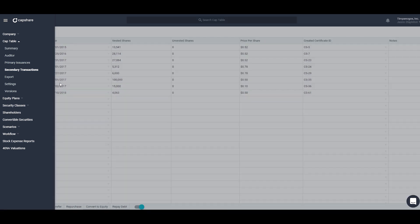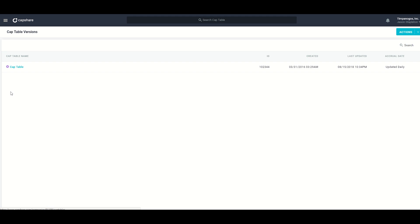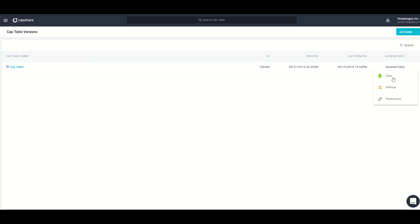The last section under cap table is called versions. Capshare supports the concept of multiple versions of your cap table. This can be useful if you're looking at future rounds or a potential exit scenario, or for preparing a version with information that's more hidden, perhaps for an investor or for creating aggregate shareholder views. There's a purple star next to the primary cap table. You can hover over it and click copy to create a copy for other purposes.